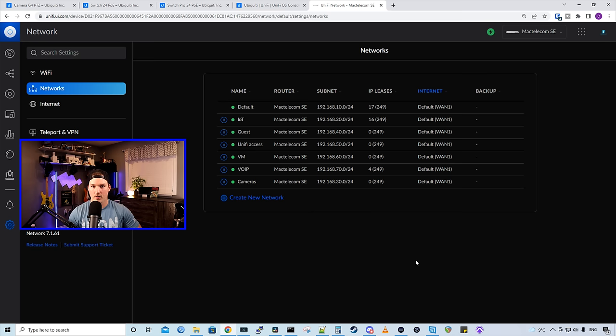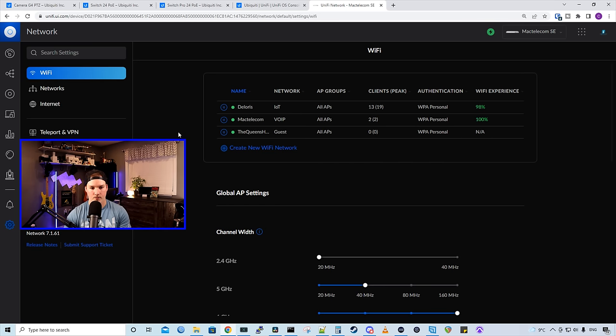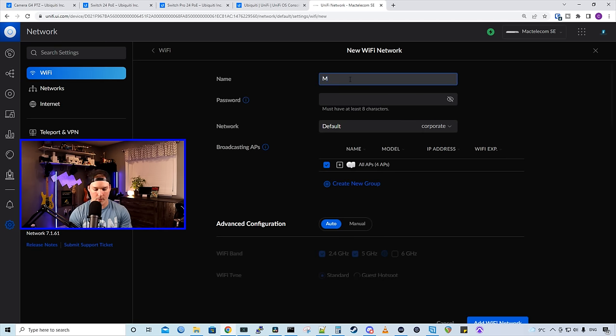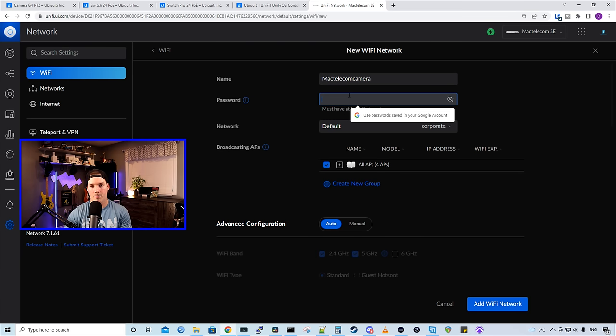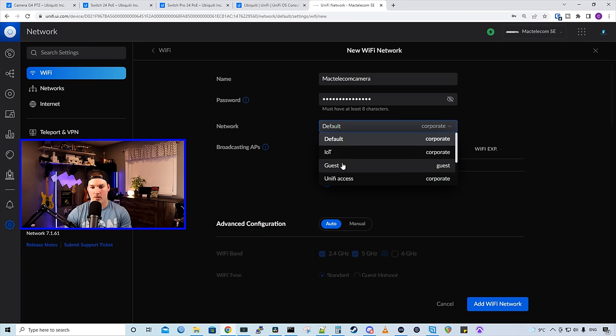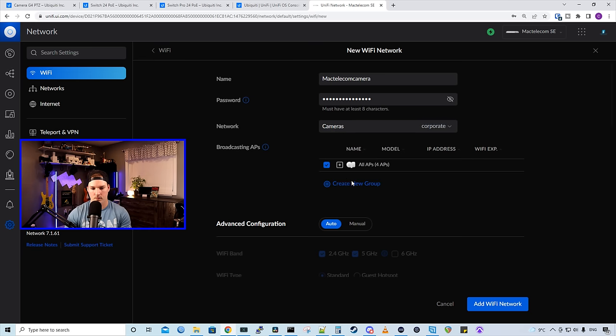Since I do have the G4 doorbell, that will require a Wi-Fi network. So I'm gonna go up to Wi-Fi, and I'm gonna create a new Wi-Fi network. I'm gonna put it in the name of MacTelecom camera, and then I'm gonna give it a password. Under network, we're gonna change this from default down to cameras. And then we're gonna add that Wi-Fi network.